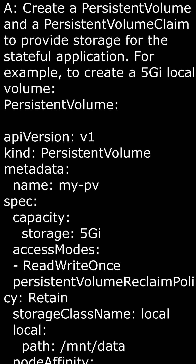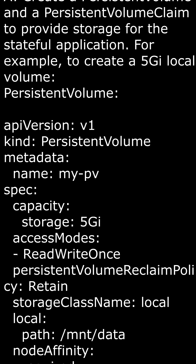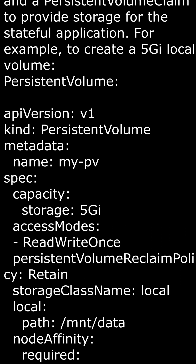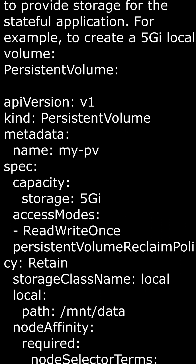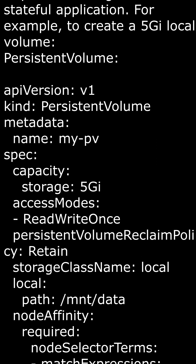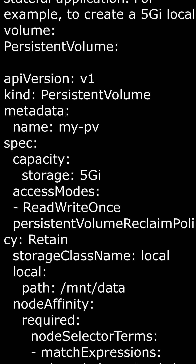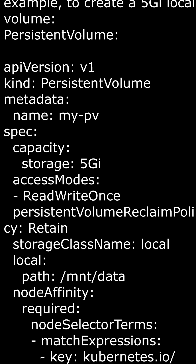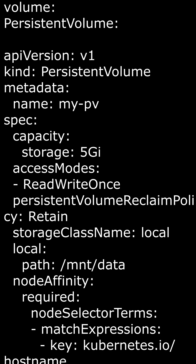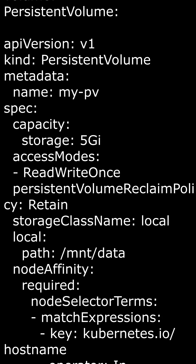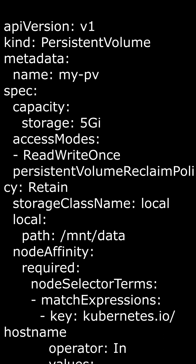Persistent volume reclaim policy: this specifies the policy for what should happen to the persistent volume when the associated persistent volume claim is deleted. In this case, it's set to Retain, which means the volume will be kept. Storage class name: this specifies the storage class for the persistent volume — in this case, it's set to local.